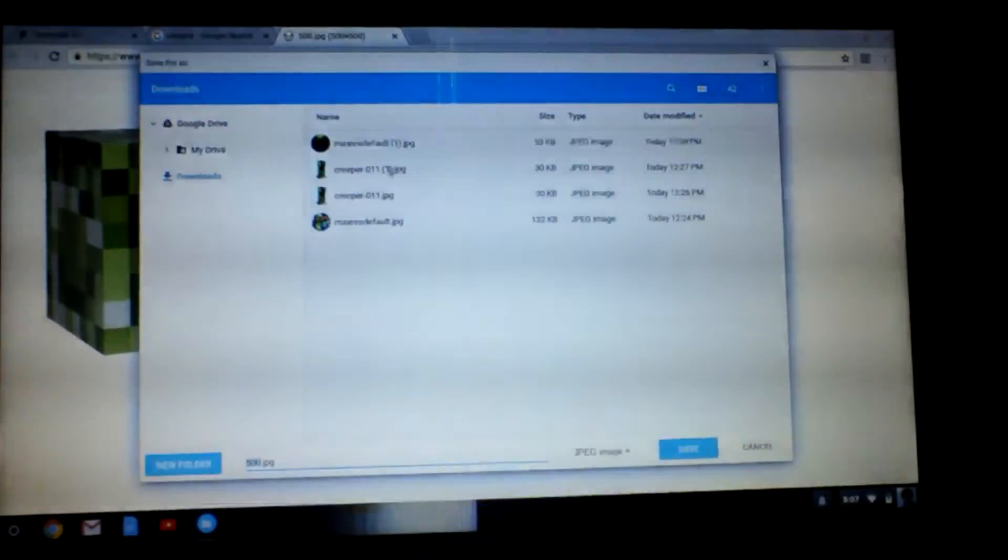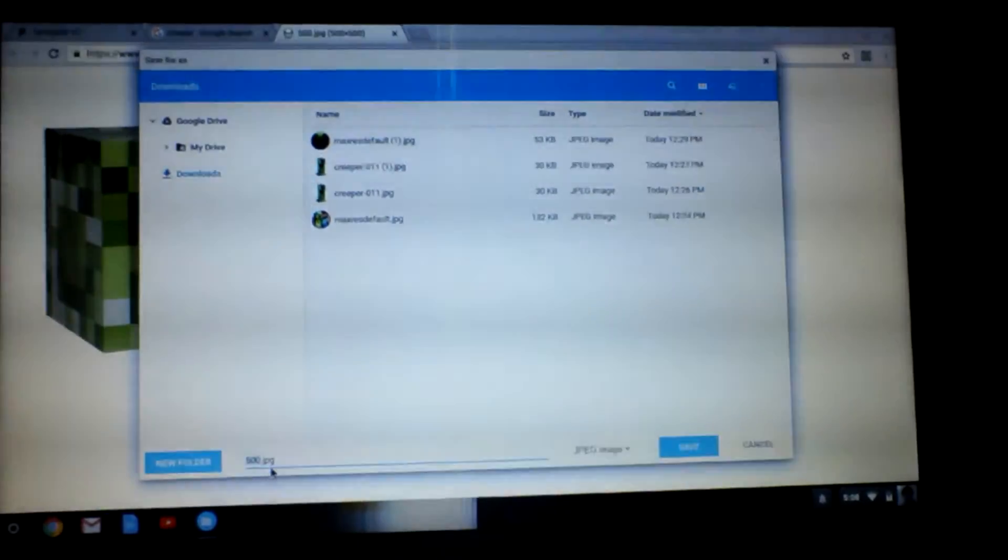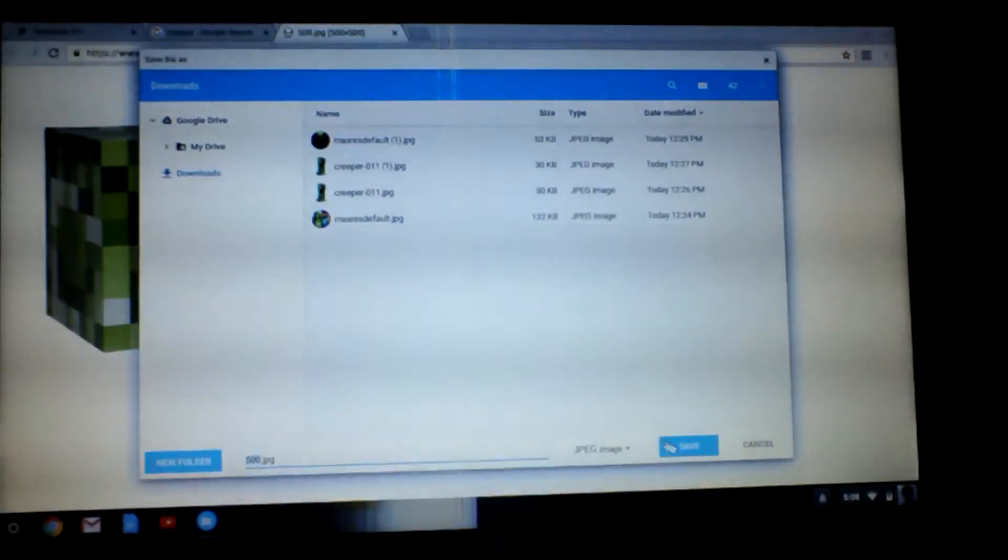Then, you would get whatever it is. And right here is what it would be, like, 500JPG. So, click Save. Okay.